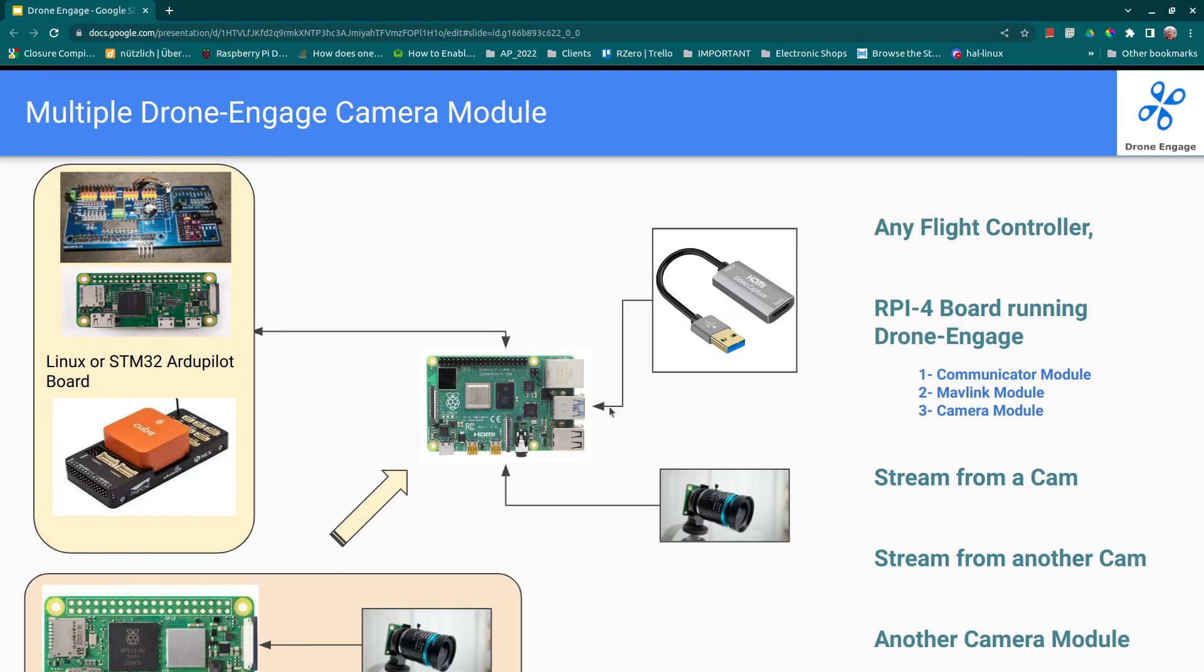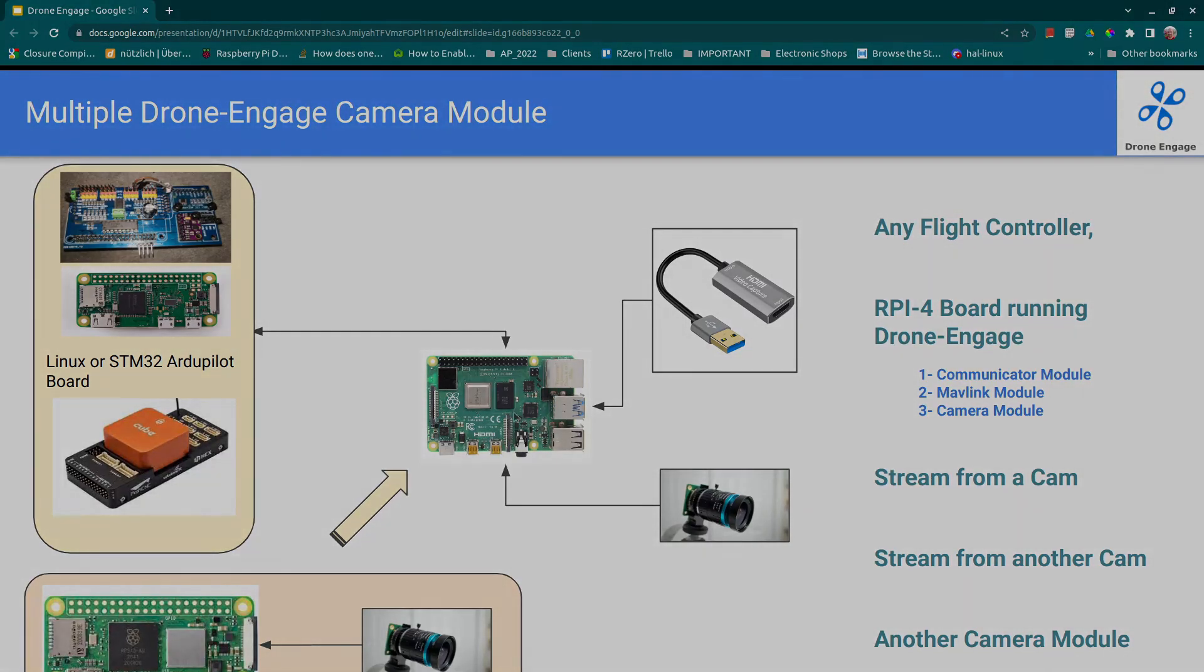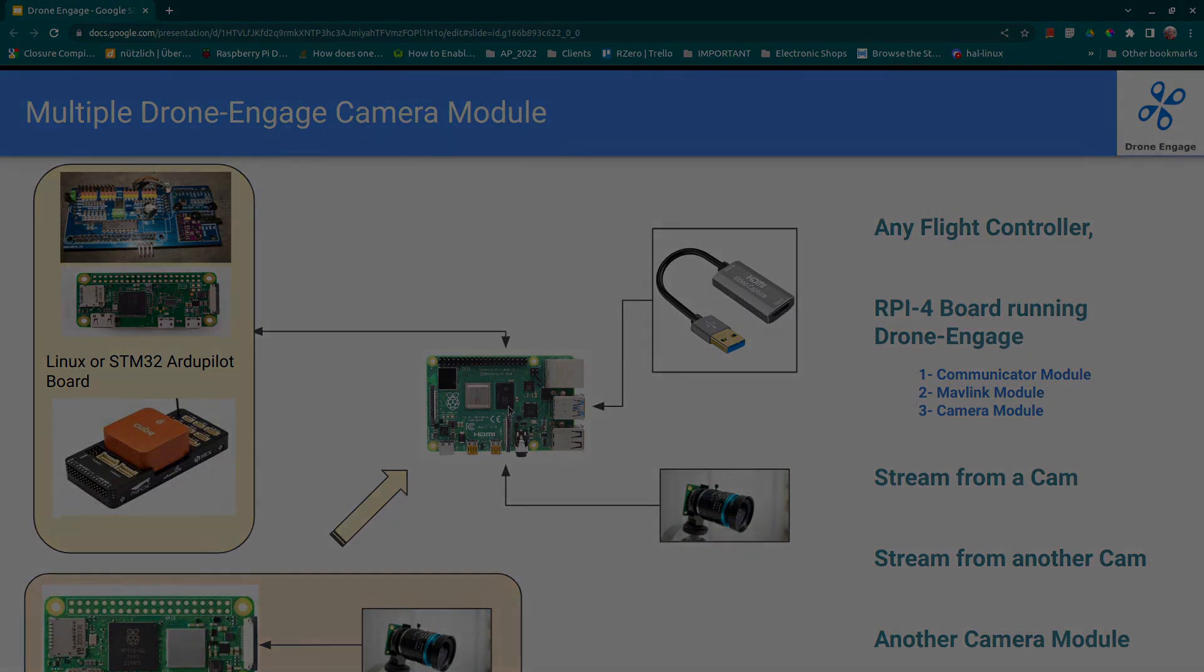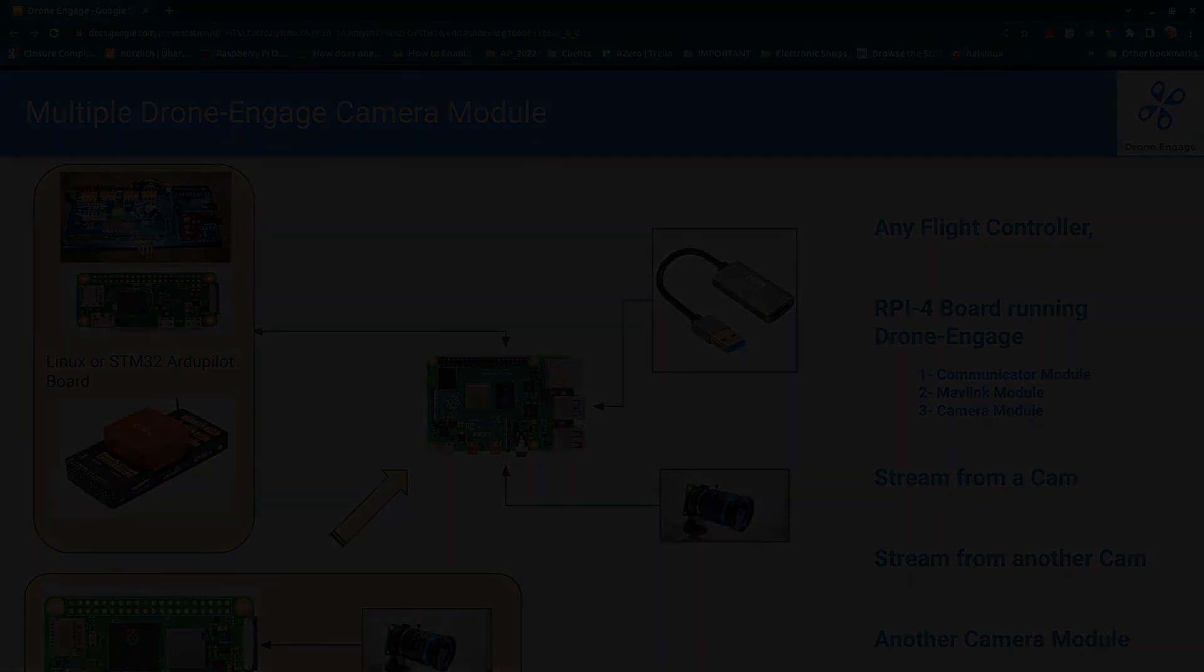It is just an extension for the camera module. It means that we will run another camera module on this board, and this camera module communicates with the communicator module here. So the communicator module here handles two camera modules: one running on the same board and one running on this board.